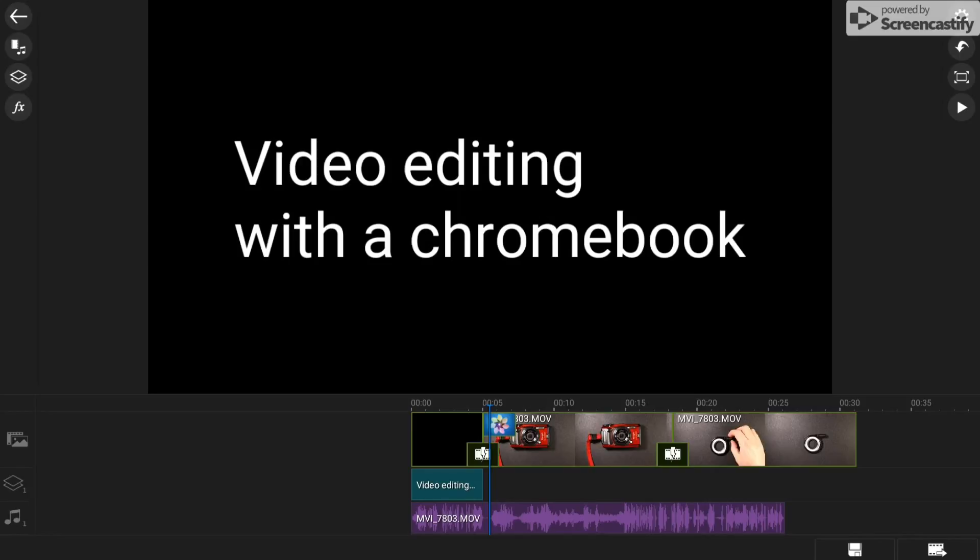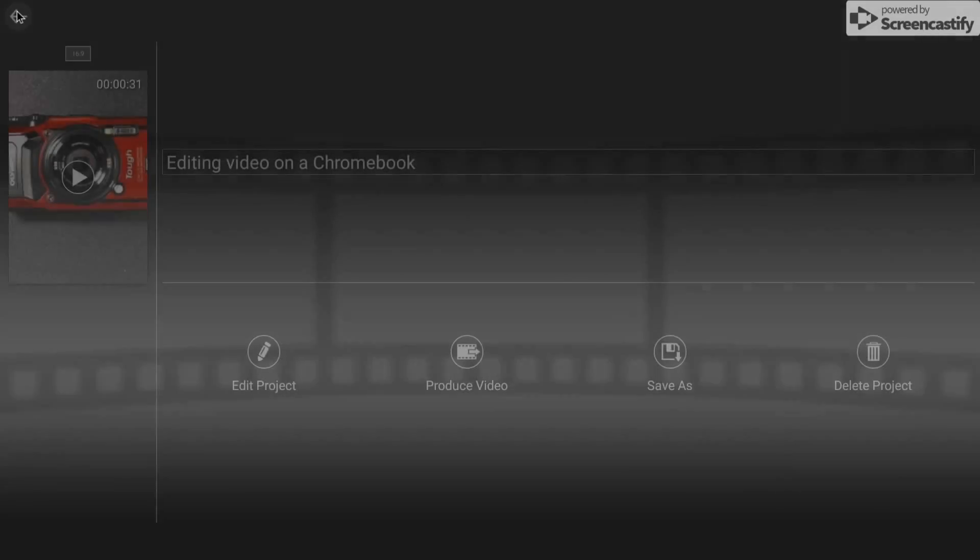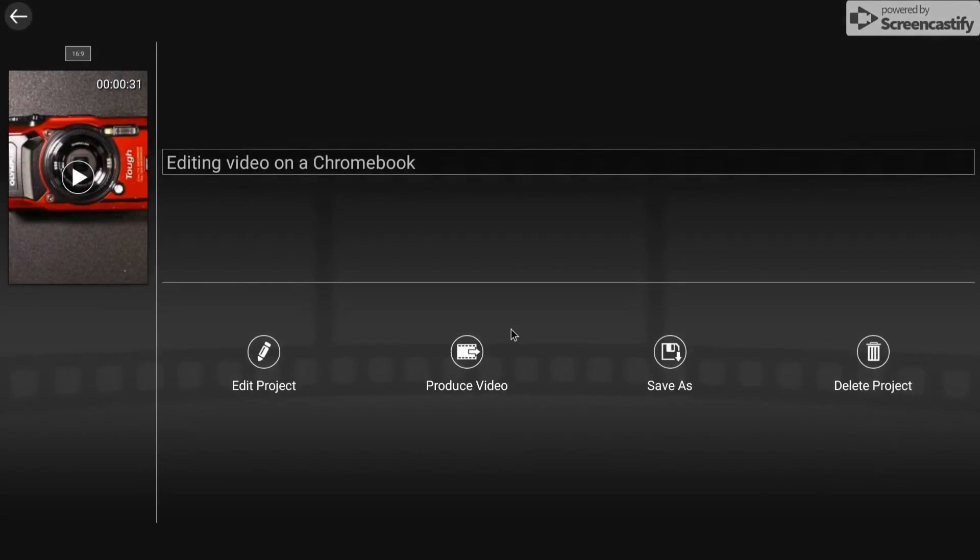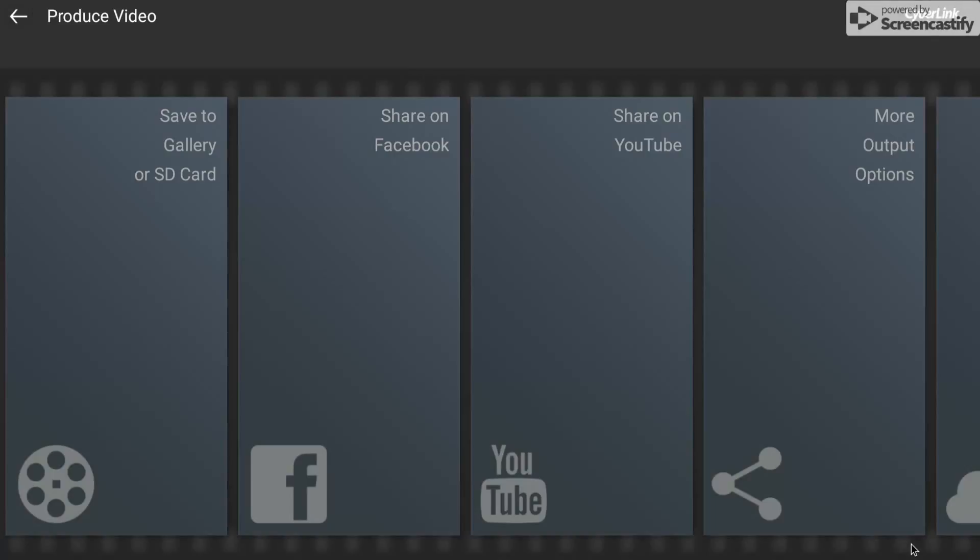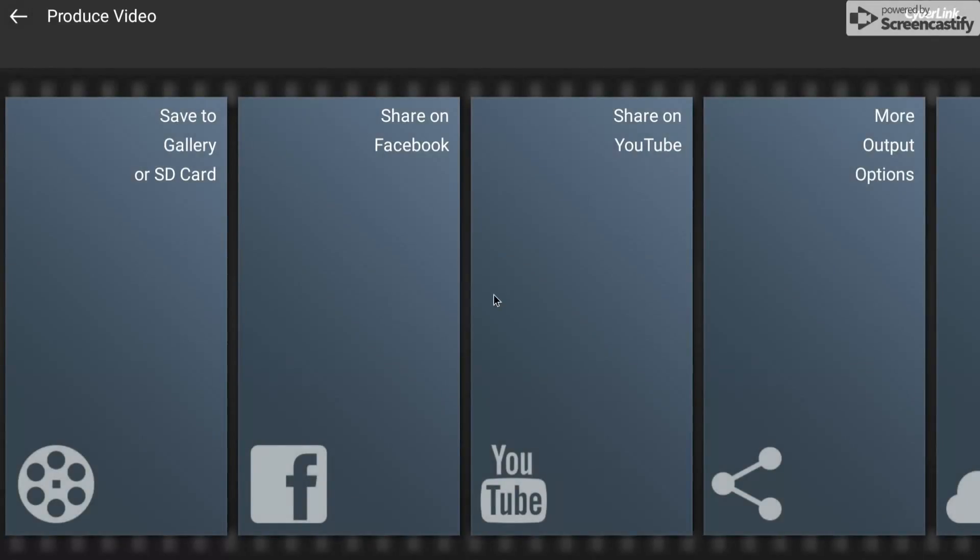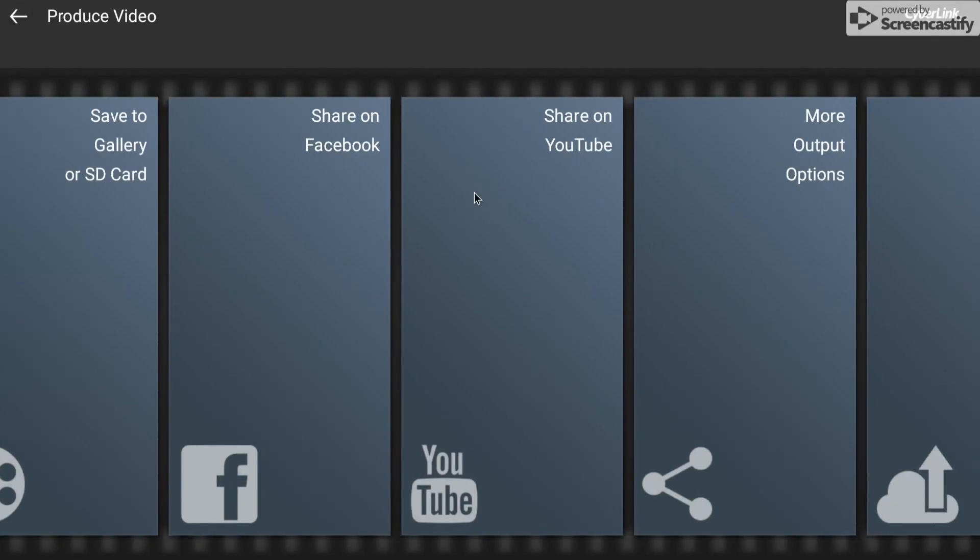And what I like as well is that it doesn't take long to produce a video. So if we leave this now, we can go to... I'm going to go back in. We can produce the video from here or I'm going to do it from within the project. So I'll click save just to save it.